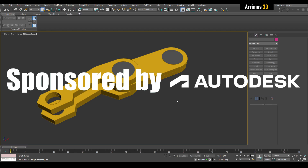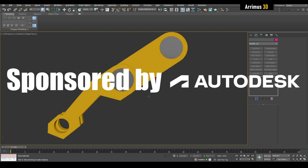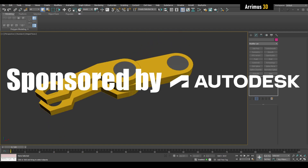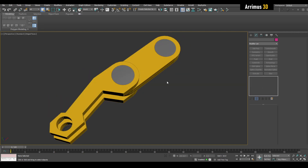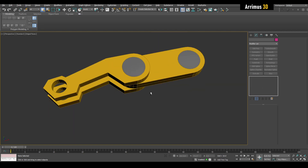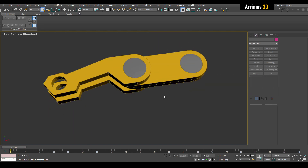Hello and welcome back to the science fiction vehicle series. This is part two. I would like to thank Autodesk for sponsoring this series of videos and help me produce more great content for you guys.